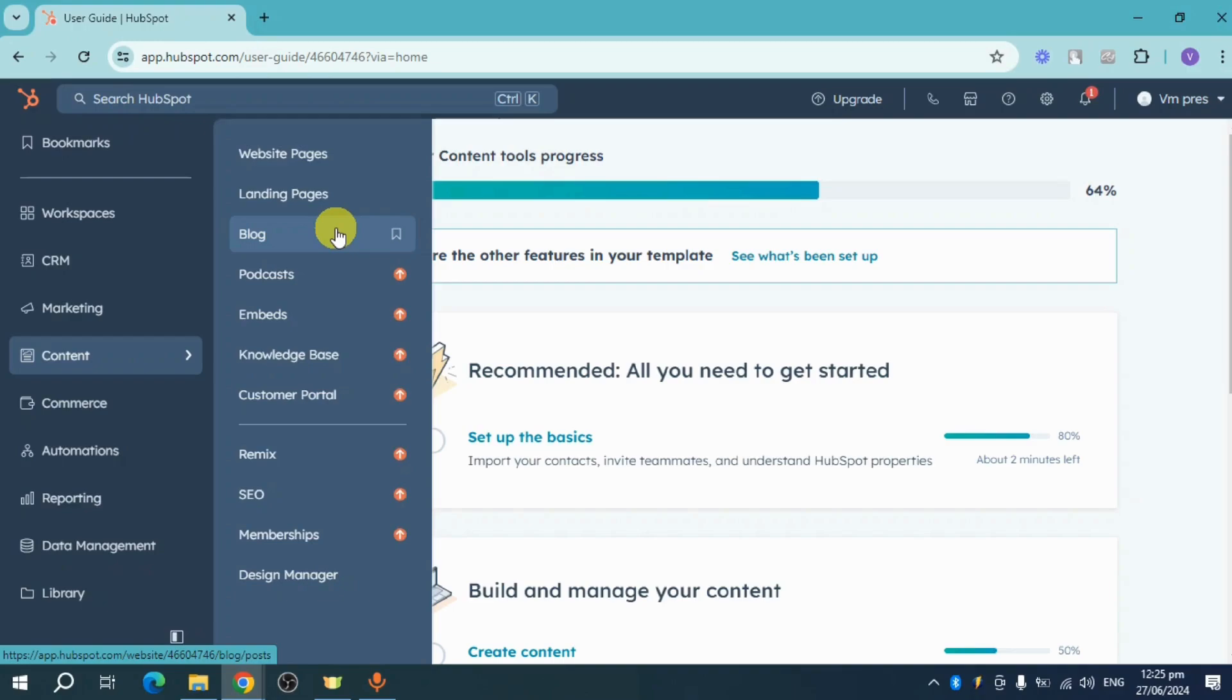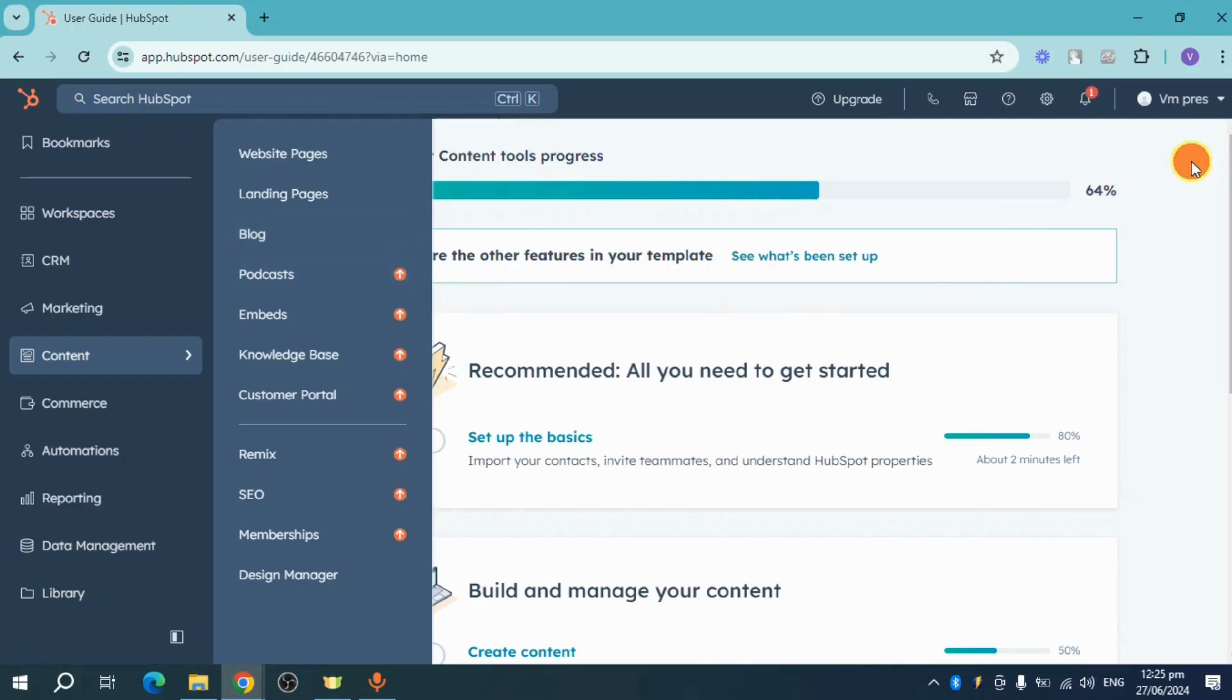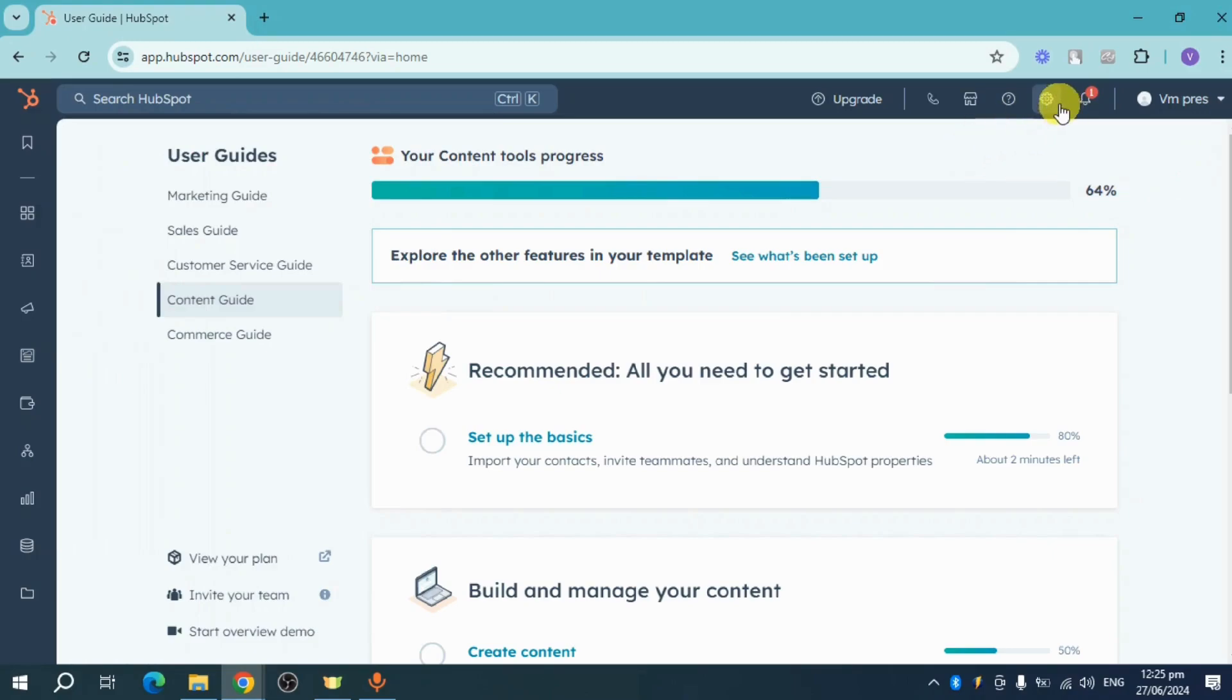It can help generate, summarize, or rewrite content. In order to configure it, we need to head over to settings.